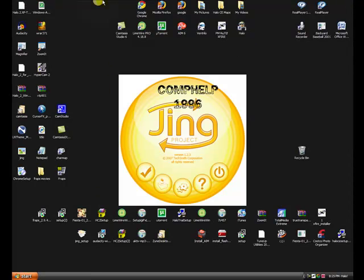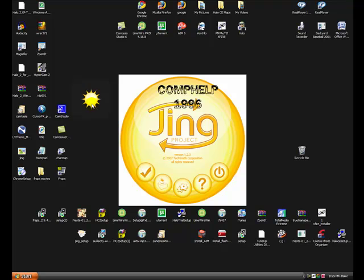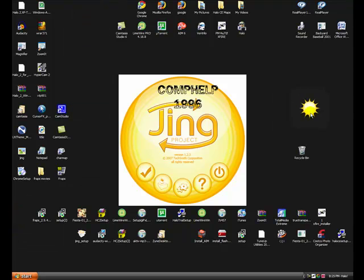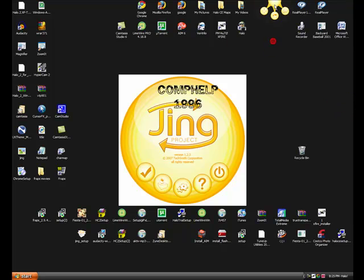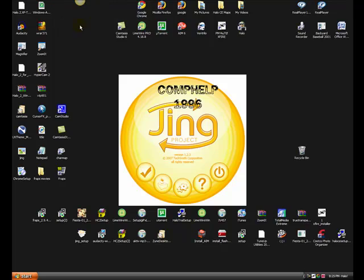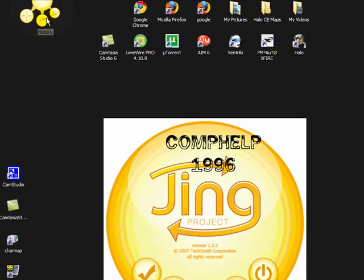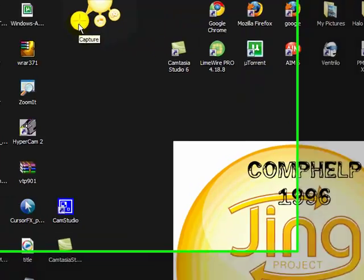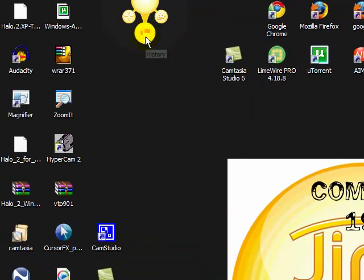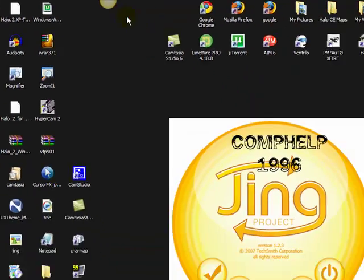So, yeah, okay. An icon like this will pop up, you can put it, you can stick it anywhere. See, look at that, it turns into like a raindrop when you stick it. Now, these three categories come up: capture, history, and more.